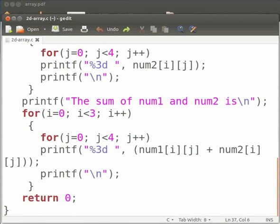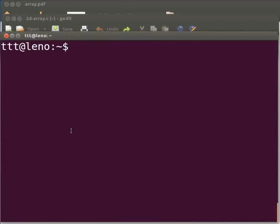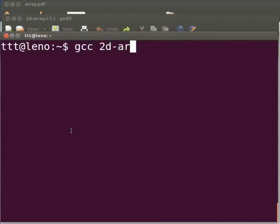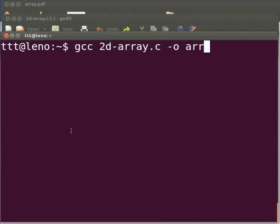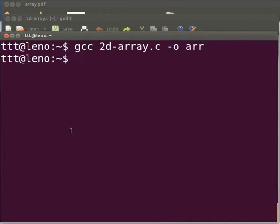Please open the terminal window by pressing ctrl, alt and t keys simultaneously on your keyboard. To compile type gcc space 2D-array.c space -o space arr and press enter. To execute type ./arr. Now press enter.